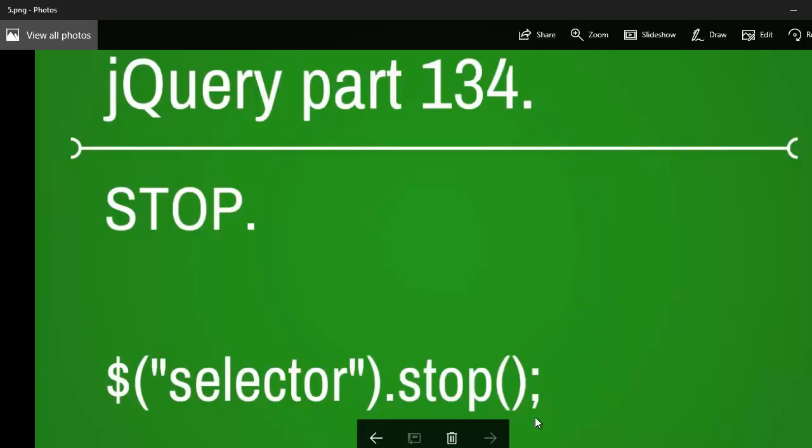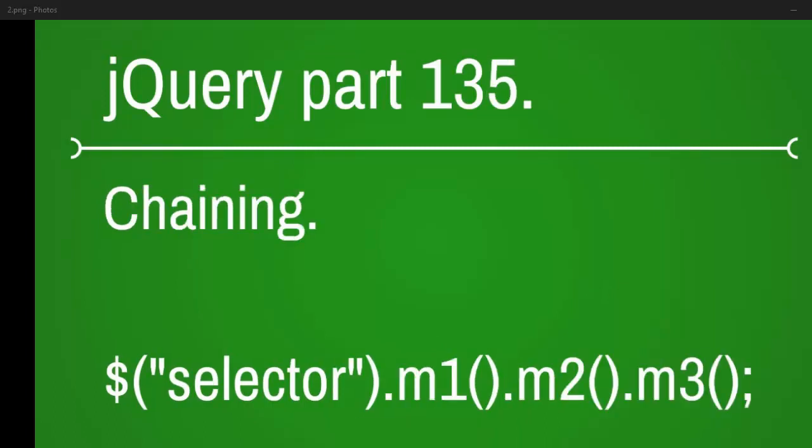Up next we are going to look at part 135, method chaining. This is one of the great features of jQuery that we are going to look at. I hope to see you there.